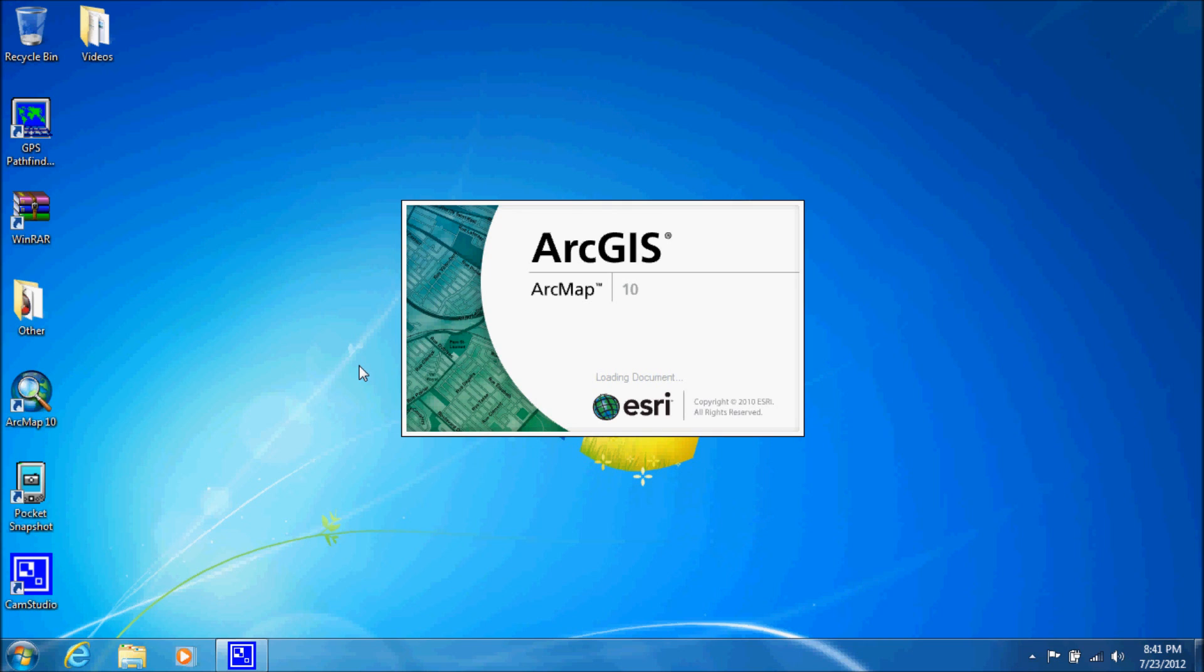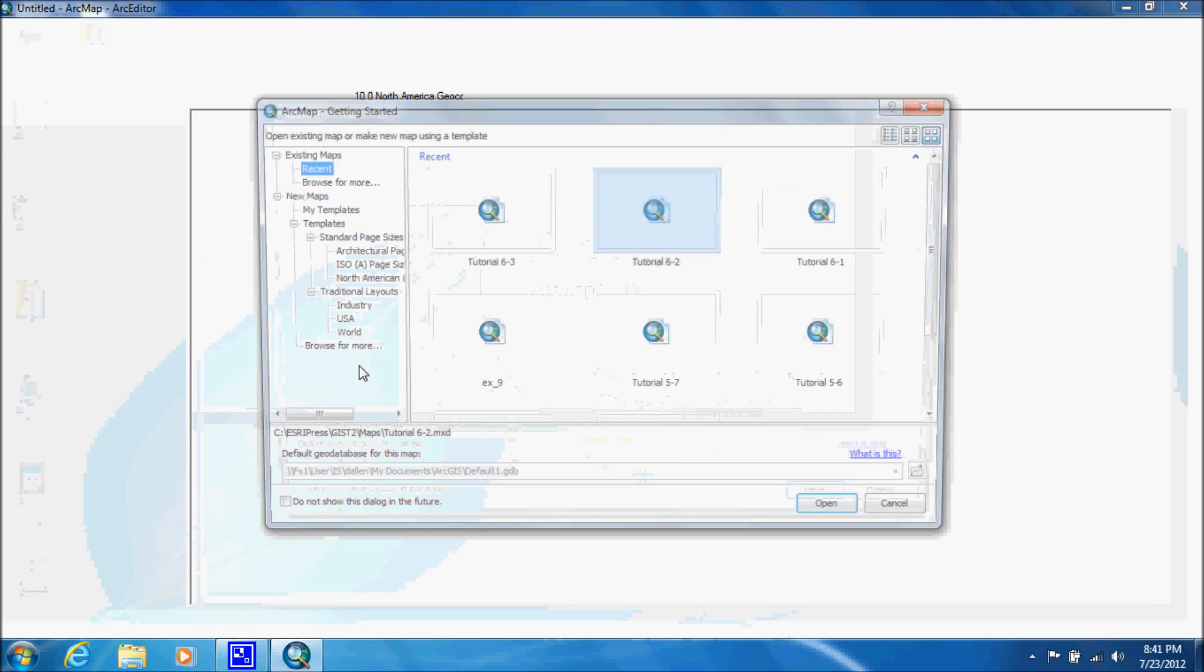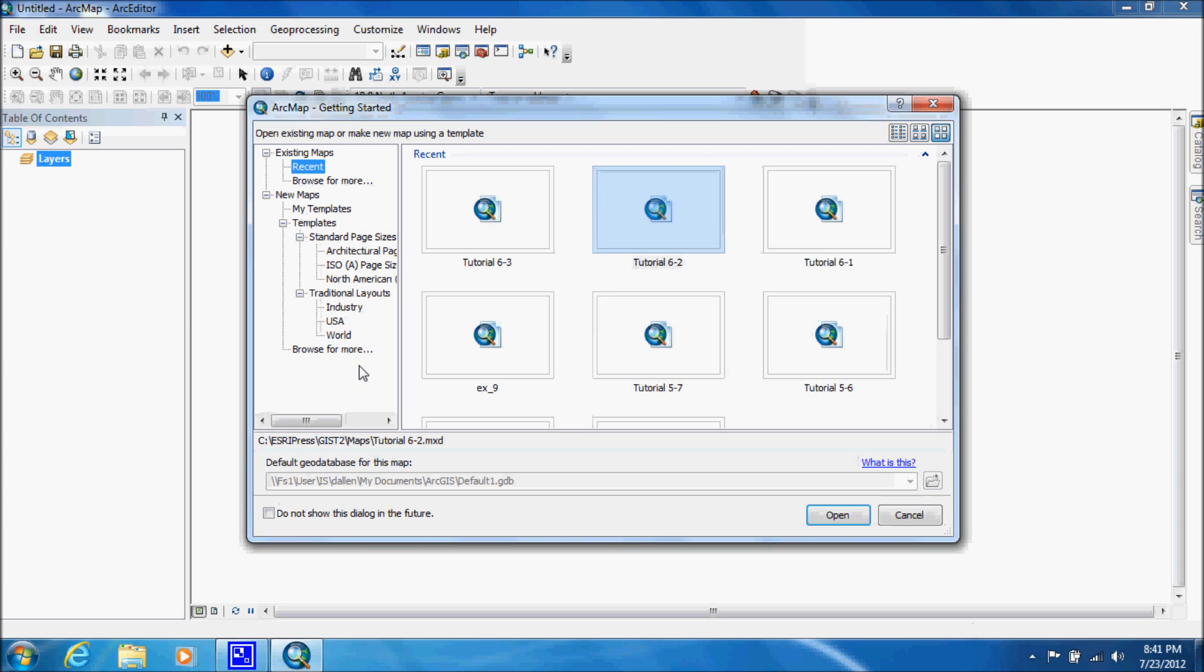Whenever you open up ArcGIS, you're going to have a window pop up asking if you want to open up an already existing map or if you want to create a blank map with a template. This is the existing maps and this is the new maps, but we're going to start with an existing map so we're going to click on browse for more.